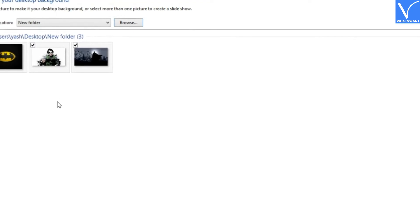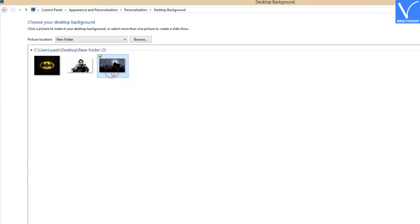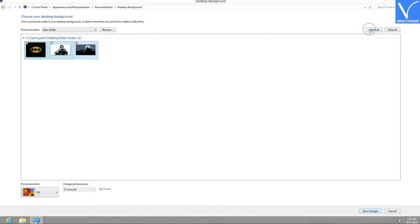Step 4: Check the images you want to include in the slideshow. I want all of them, so I leave it as it is.